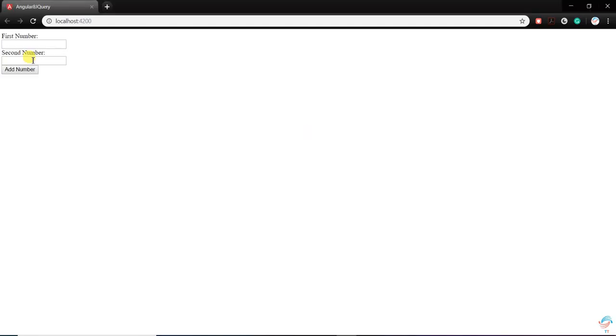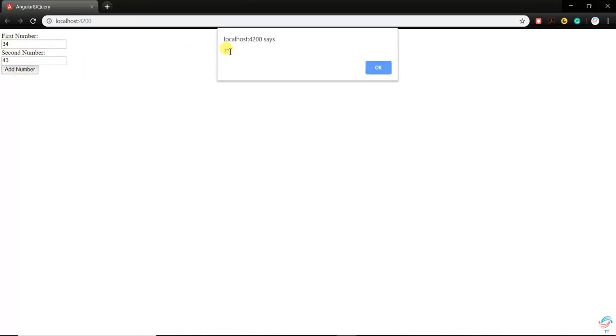Enter 34 and 43, press add number. Now you can see 77.